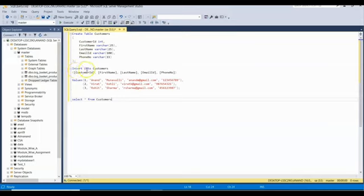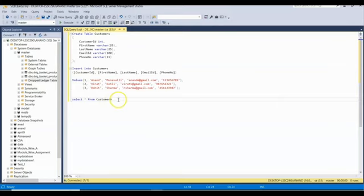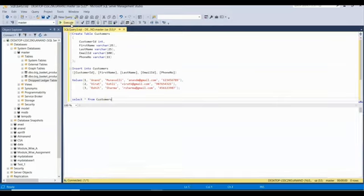And then lastly to display these customer columns we will use SELECT.